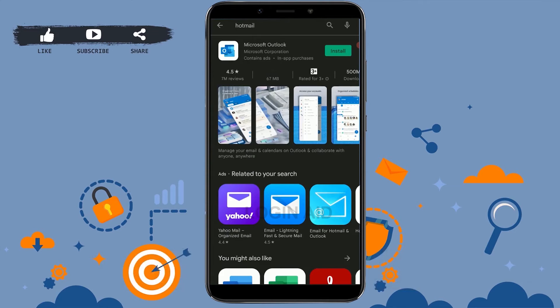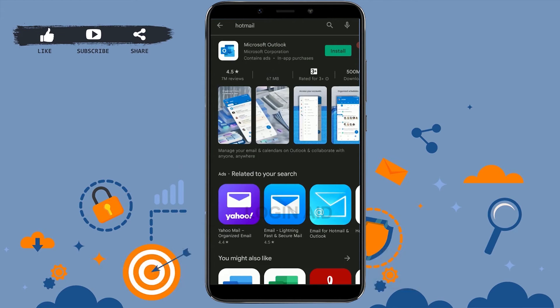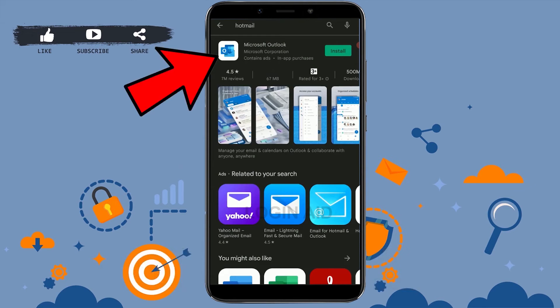First, Hotmail was known as Hotmail.com, but in recent times, or let's say on April 3rd, 2013, it was changed to Outlook. It was rebranded as Outlook. So what you need to do here is tap on Microsoft Outlook.